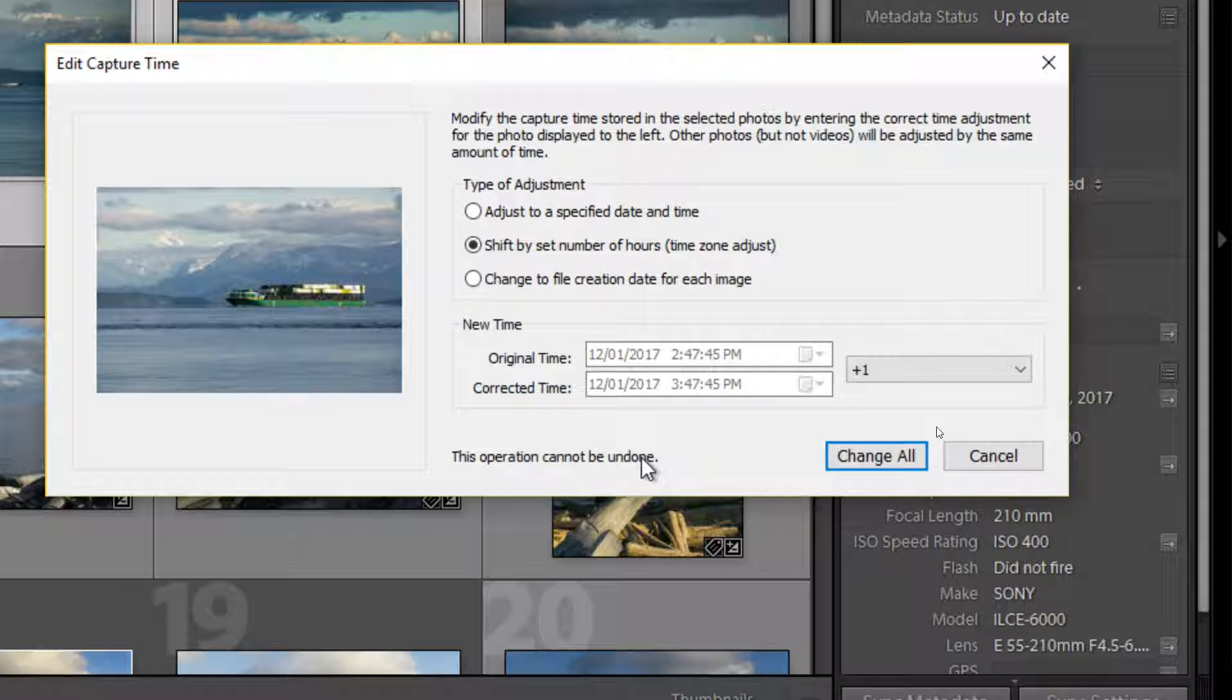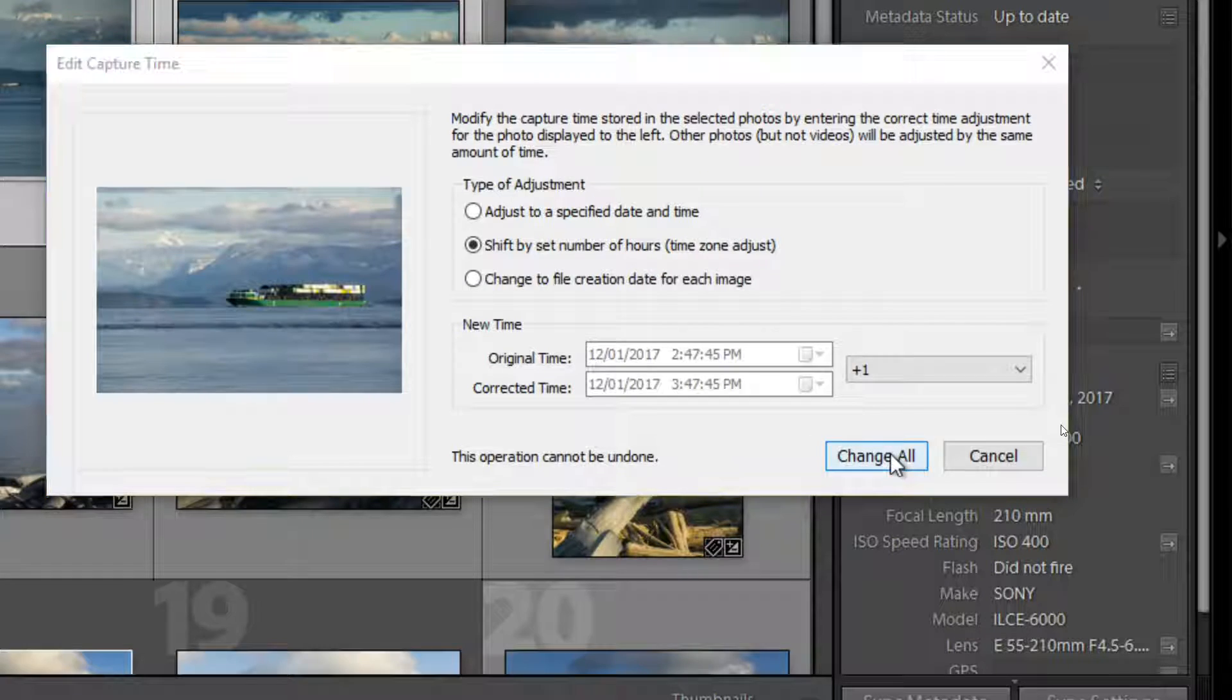Now the operation cannot be undone, so you can't hit a control Z to undo this. Once it's done, it's done.